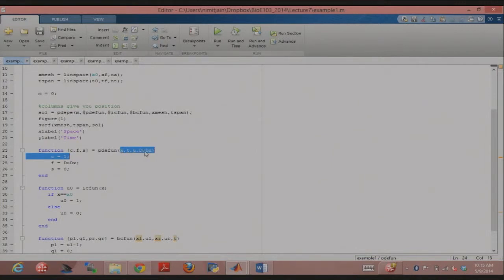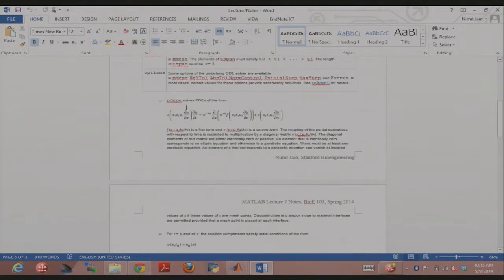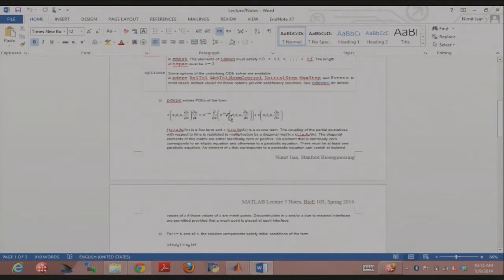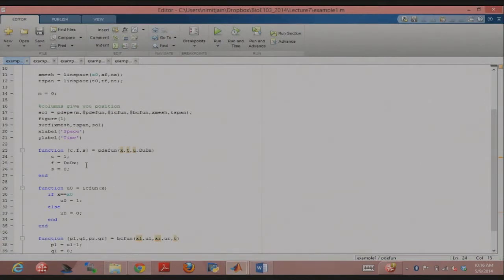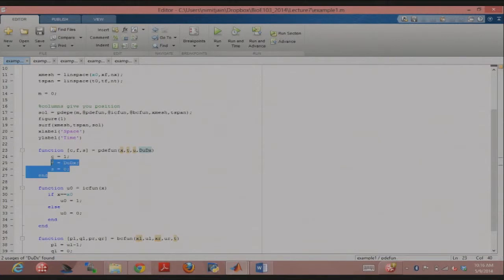This is the syntax for PDEPE that I call. PDEFUN has four mandatory input arguments: X, T, U, DU/DX. U in this case is concentration. Looking at the form, my equation is del U over del T equals delta C over del X squared, so C is just one — that coefficient is just one. My flux term is just del U over del X, so I can set flux equal to DU/DX, which is an input argument to PDEFUN. And there is no source term, so I set that to zero.